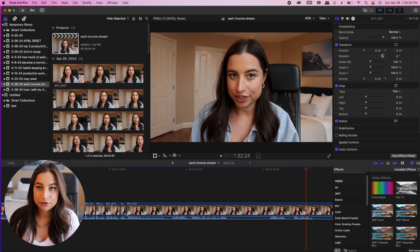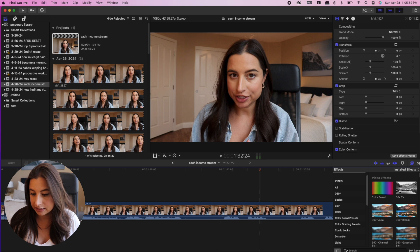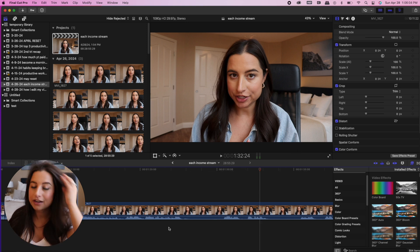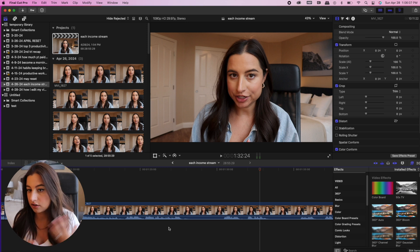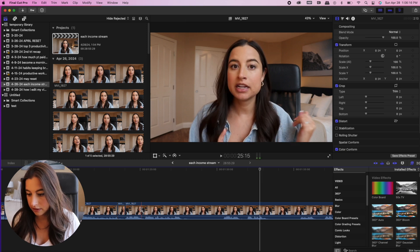Once I have all my clips imported, the first thing I do for pretty much every video — whether sit-down or vlog — is go through and cut out all the gaps in my talking, the blank spaces. I go through and do this for the entire video before I do anything else. That's step one.